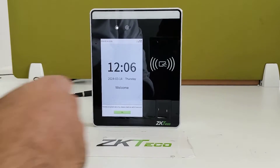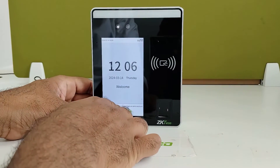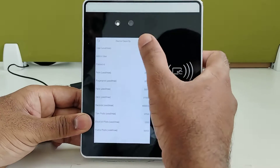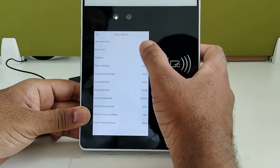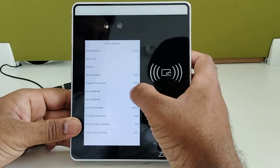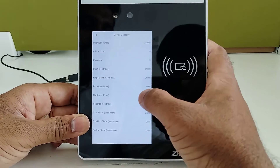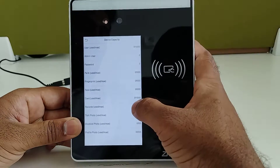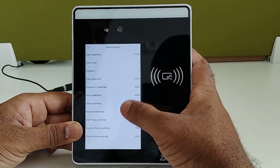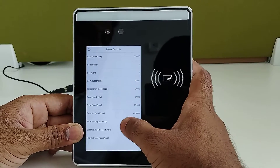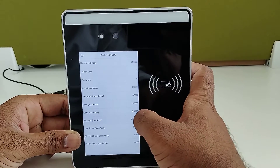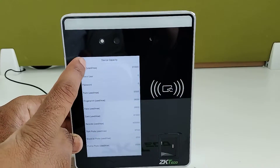You can check the device capacity inside the device — go to System Info. Device capacity is 10,000. We can add 6,000 fingerprints and 6,000 faces, and also enroll 10,000 cards for verification. It is able to store 200,000 transaction records.